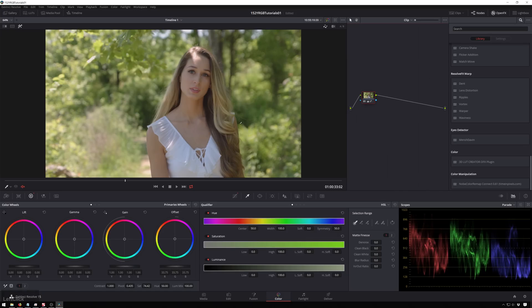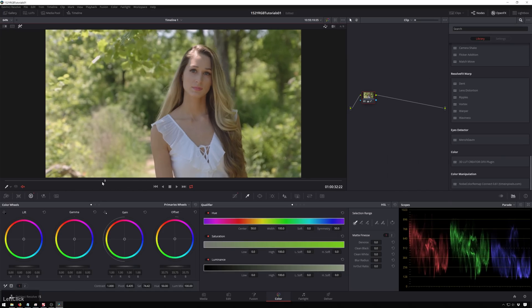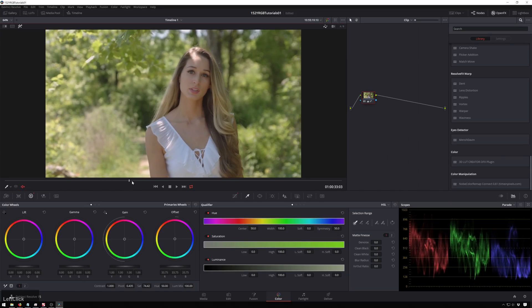So here we have this clip that already has a primary on it. This is one of those magical clips that's really easy to get looking okay but pretty hard to get looking great. We've got this and we're going to try and use some curves before we do any secondaries.